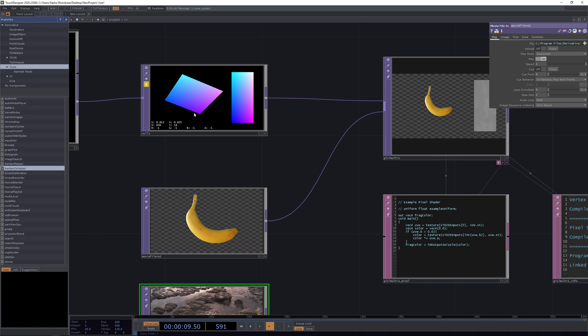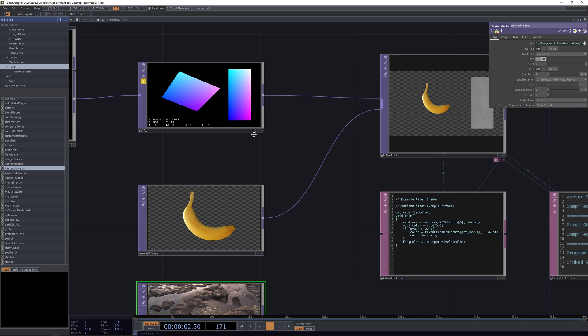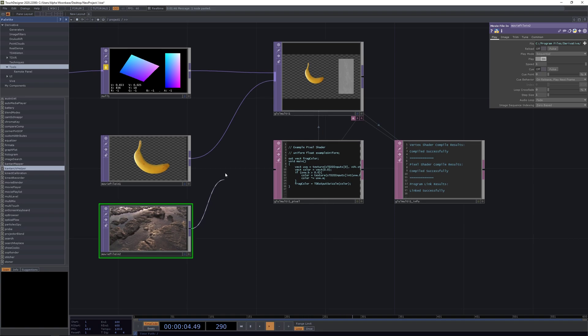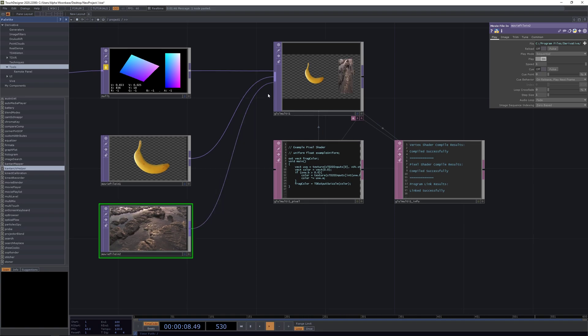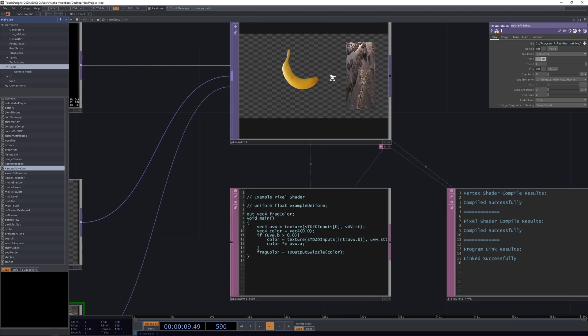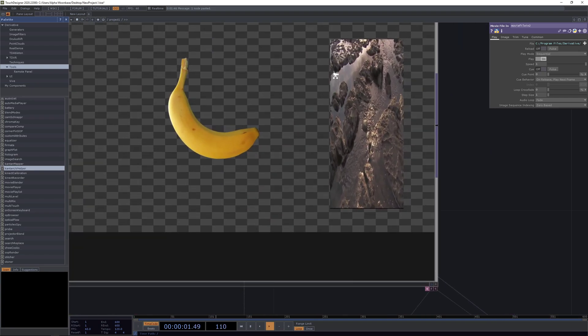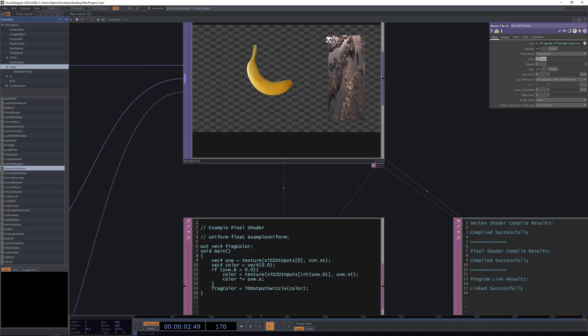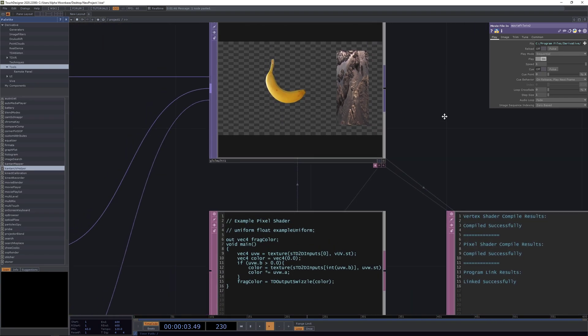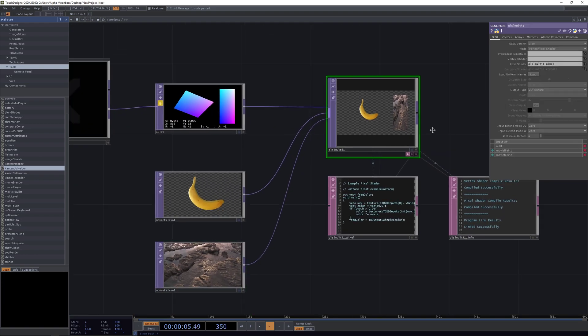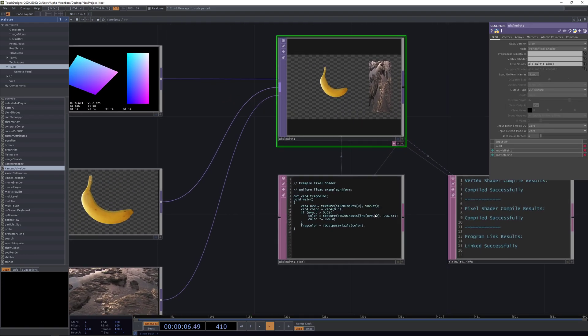It's corresponding with the UV map of this rectangle here. And if we put in our second input, a second movie file in as the second input, you can now see that we also have this one mapped.